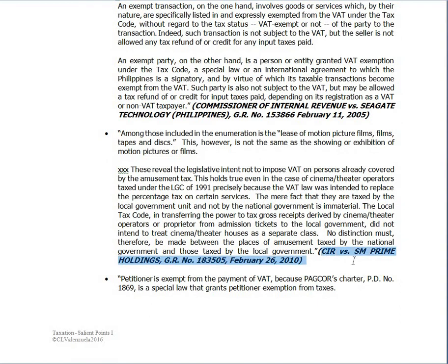Another example is cinemas — cinemas are not covered under the VAT system because they are covered by amusement tax. So if you check your cinema tickets, there is no VAT there.